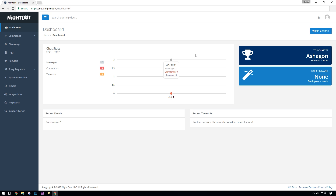Once you've authorized your Twitch or YouTube accounts you should be taken to the dashboard. The dashboard is a central location where you can see some statistics about how Nightbot has been interacting with your chat, such as how many commands, timeouts, or messages it's sent, as well as things like who your top chatter is or what the top command is that people are requesting from Nightbot the most.